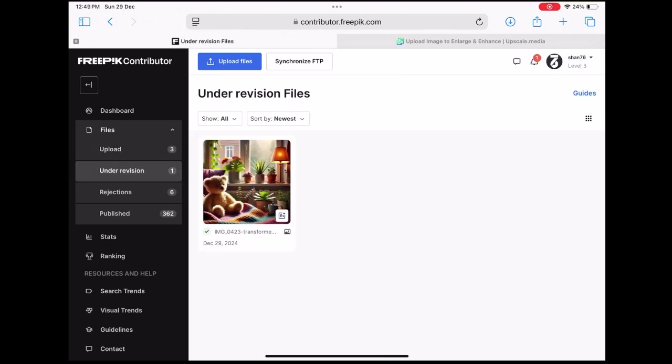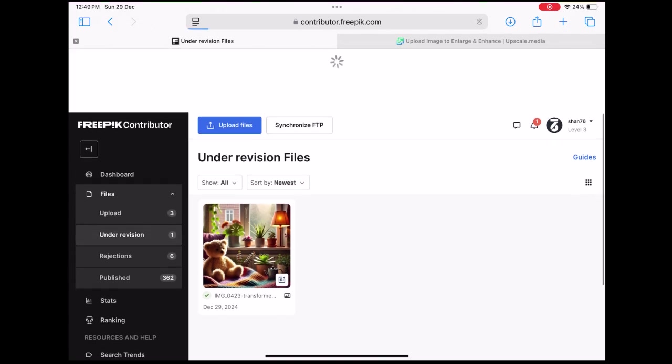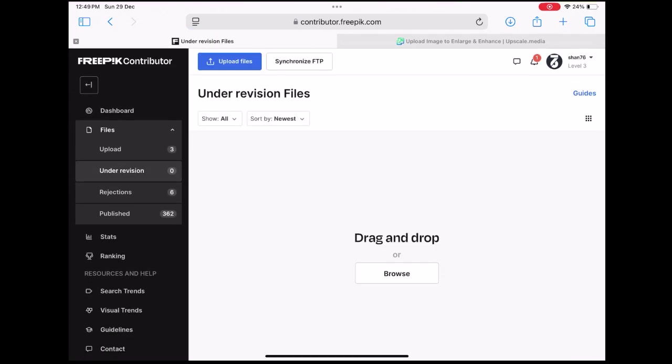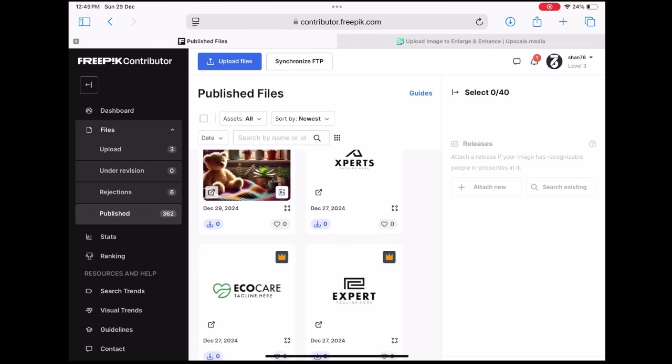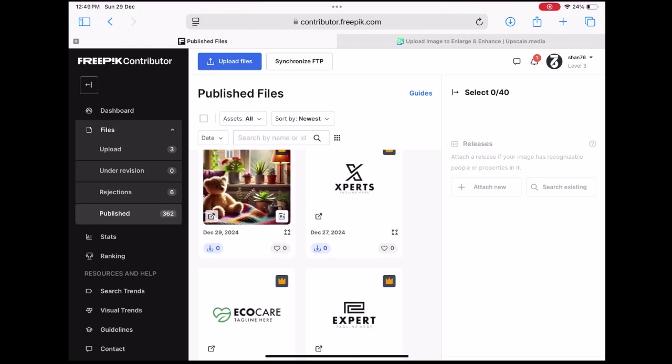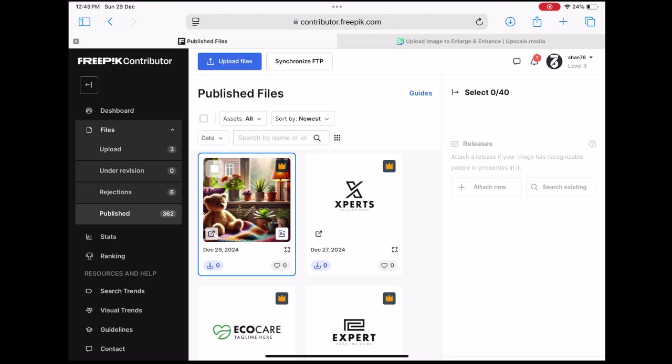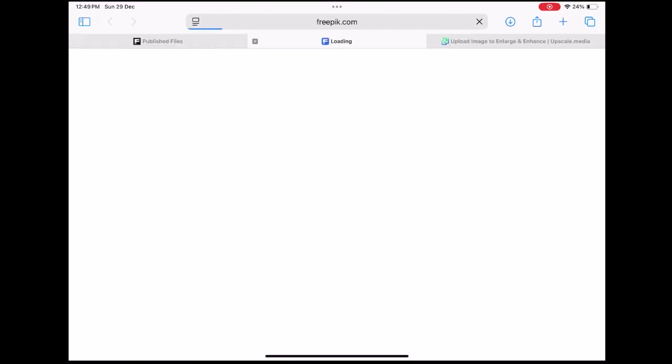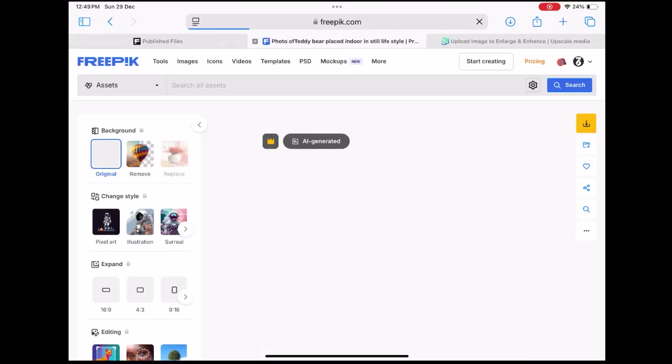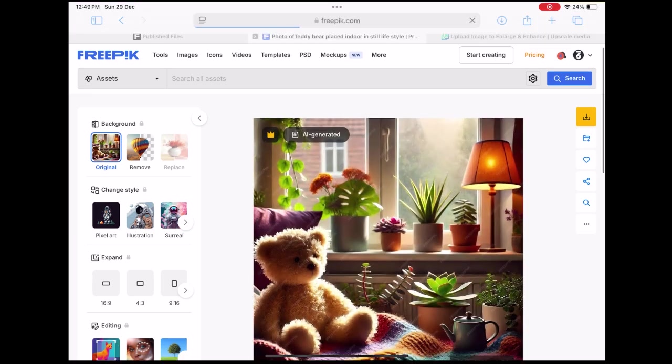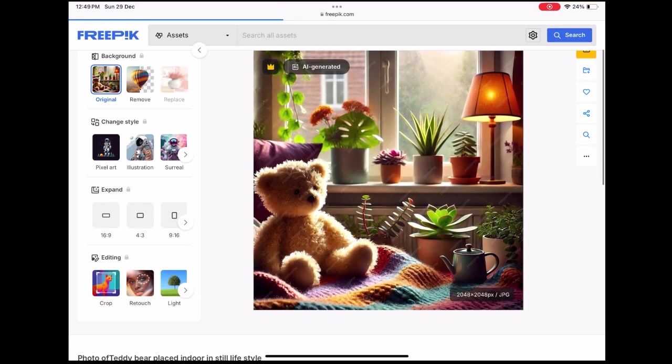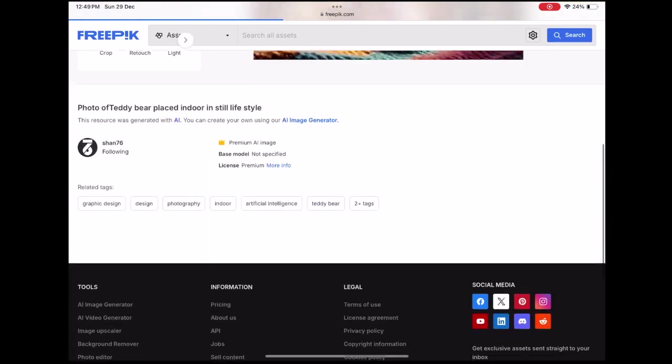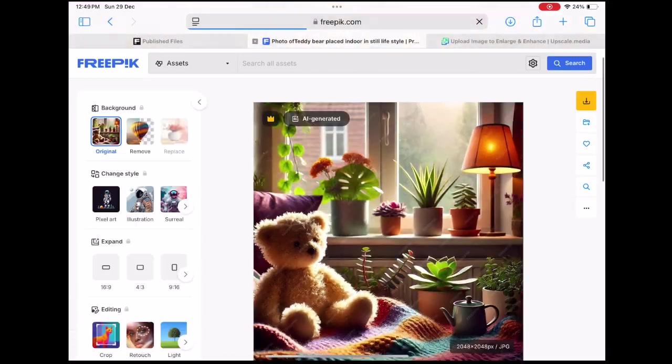That's it for today's tutorial. You're now ready to start uploading and selling AI-generated artwork on Freepik. In my next video, I'll cover how to create and upload vector files using free tools. Until then, take care, and don't forget to share your experiences with the process discussed in this video.